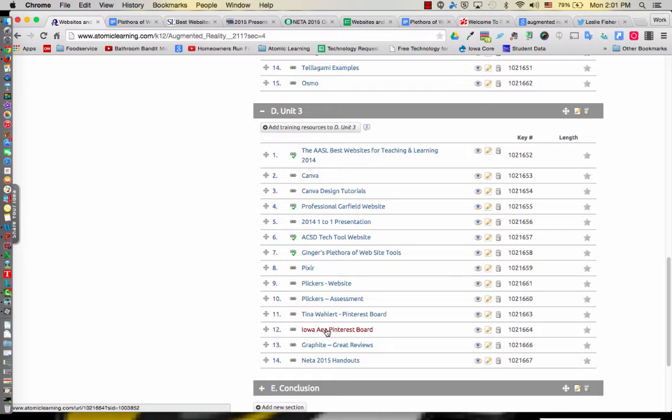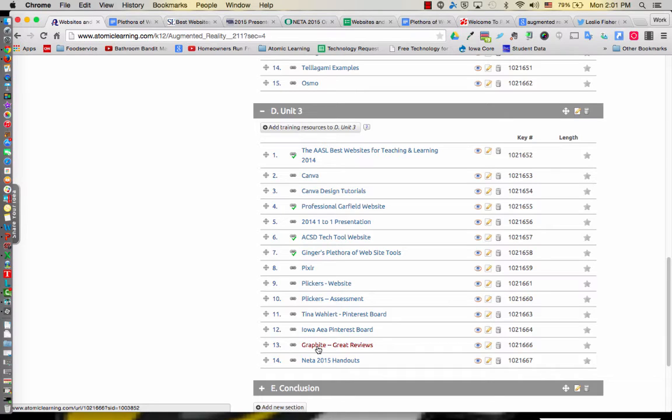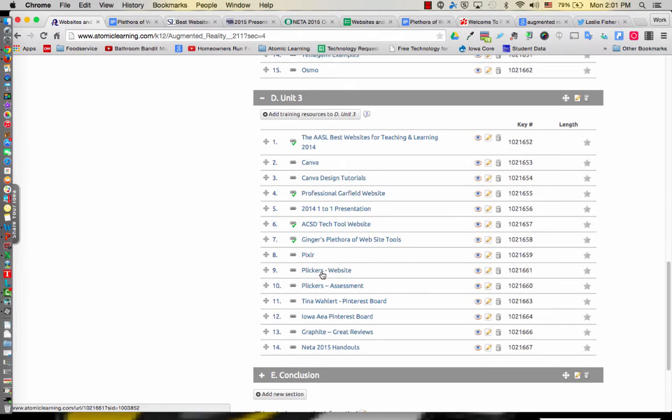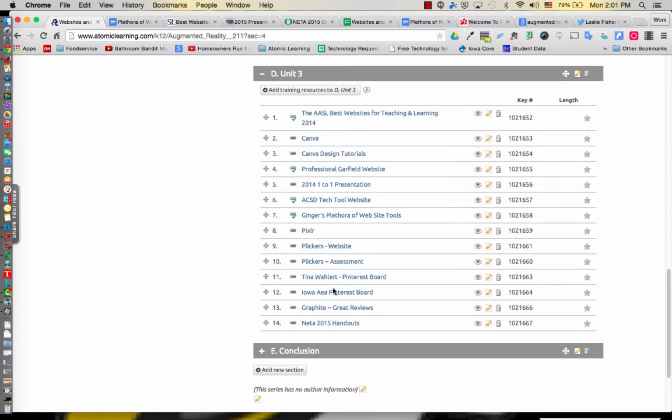Graphite is one that I use a lot. That is one where I do some reviews on websites. If someone says 'check this out,' I will check it out and see what other educators give as a review.